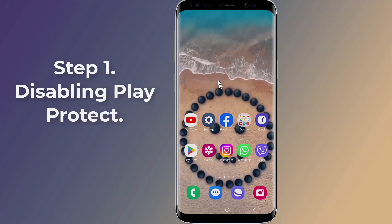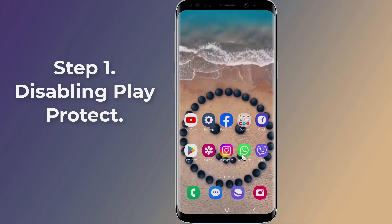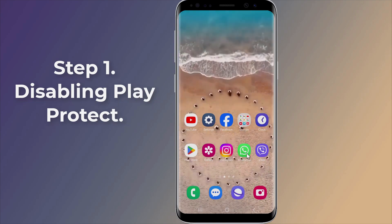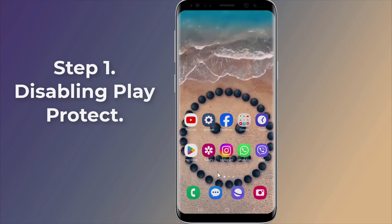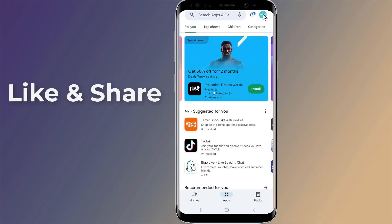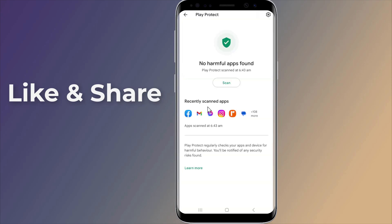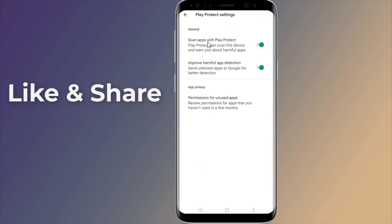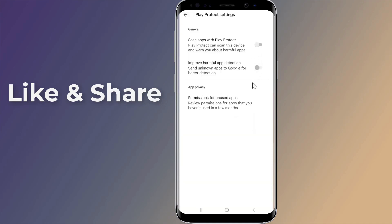Step 1: Disabling Play Protect. If you are encountering the 'you need the official WhatsApp' issue, you can try disabling the Play Protect feature on your Android device. Open the Play Store app on your device. Tap on the profile icon located at the top right corner. Select Play Protect from the menu. Tap on the Settings icon at the top right corner. By default, there will be two options enabled. Disable both of them.